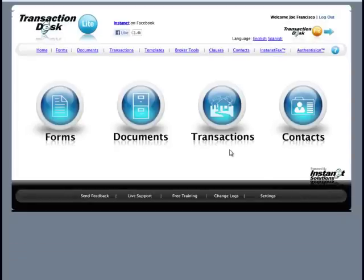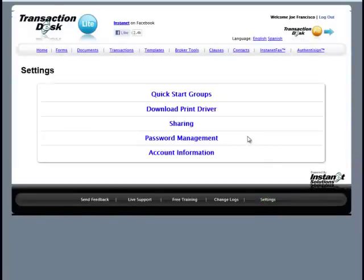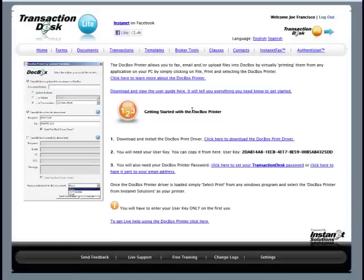From our home screen, bottom right corner, we're going to click on the Settings link. Clicking on Settings, we're going to have access to a live link to download print driver. Clicking on that active link...